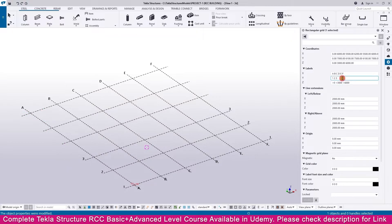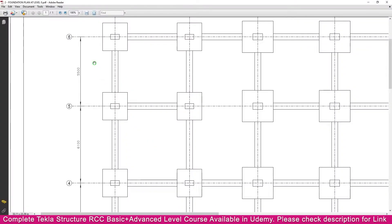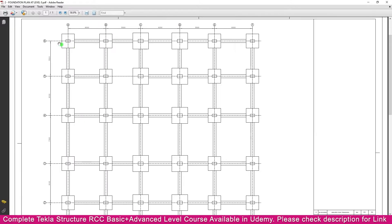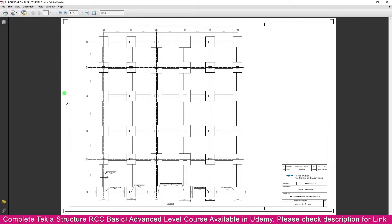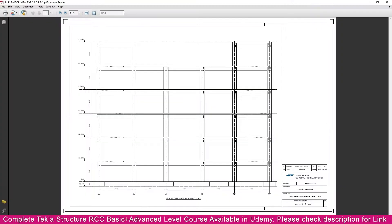For the y-direction labels, go to the Y label field and enter 4, then 5, then 6, then click Modify. Now go to the PDF — you will see labels up to grid 6. We have now finished the x-direction and y-direction grids. Next we need to create the z-direction grid.